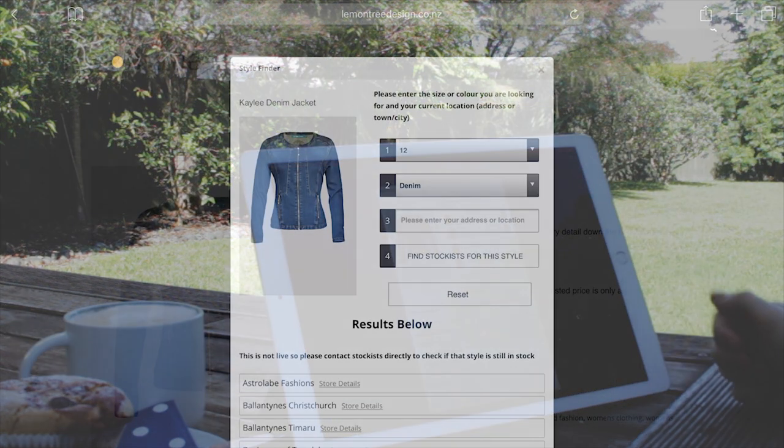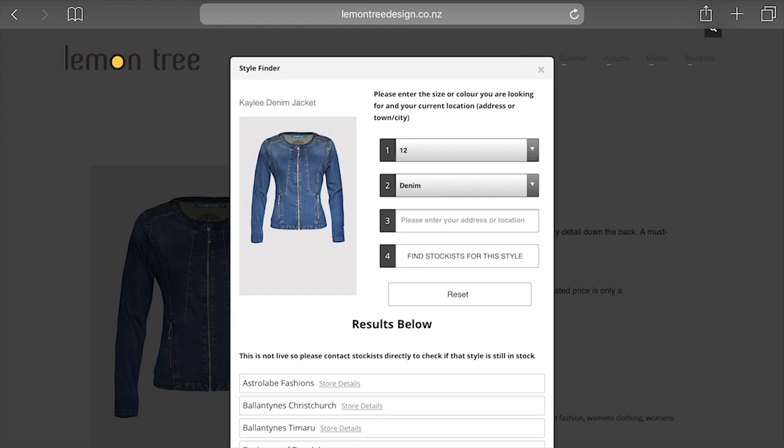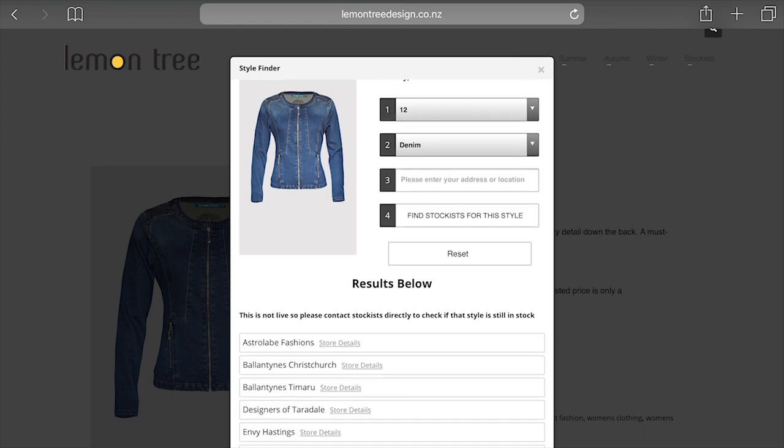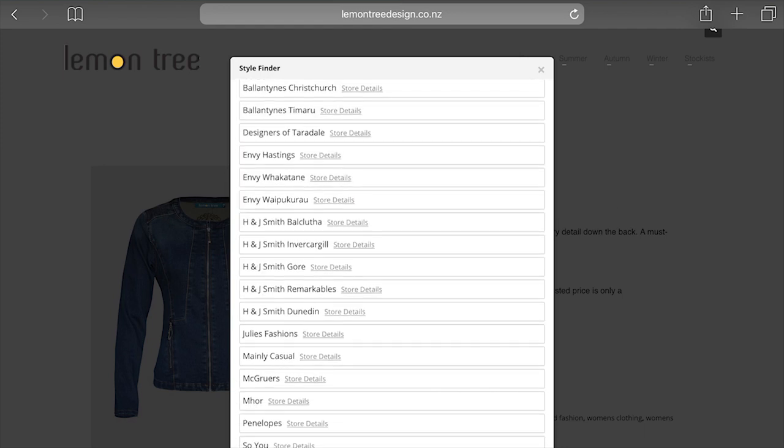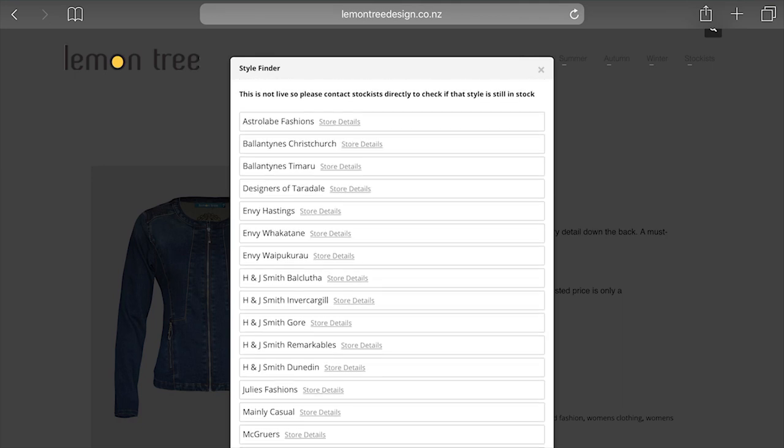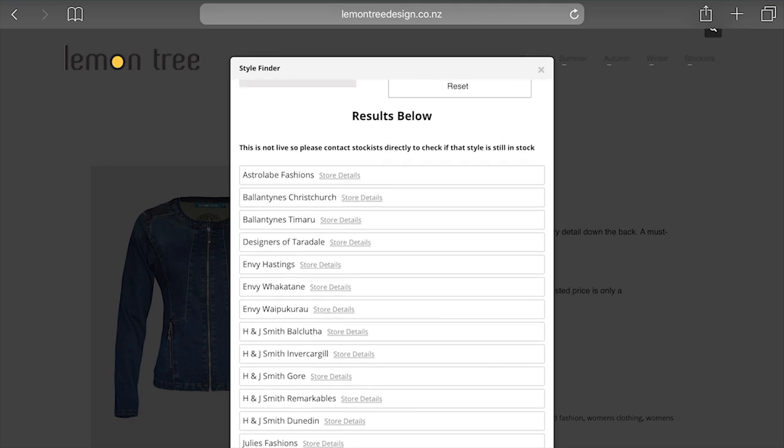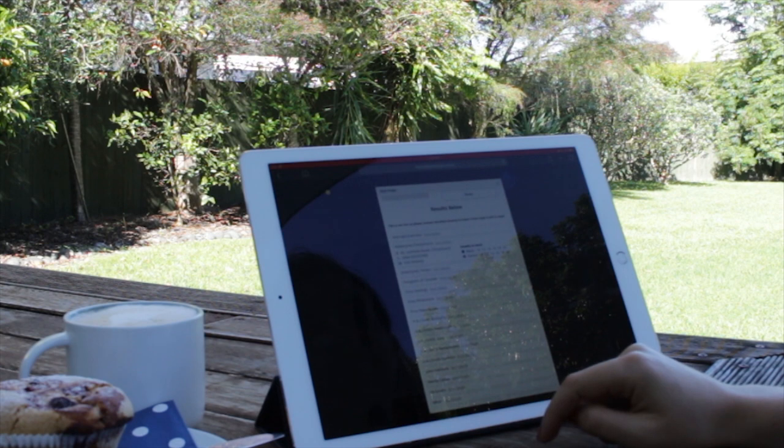That's it there. So yeah, that'll bring up all of the styles, all the shops that actually have that style and color in the whole country. So at least your customers are not going to every lemon tree stockist and people that haven't had it. So that's a really easy way for customers to find your garment. So good luck. If you need to know anything, just give us a call. Thank you.